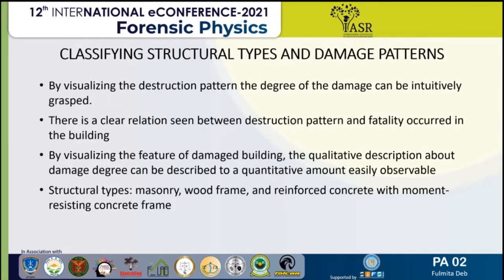The structural types are mainly masonry, wood frame, and reinforced concrete with moment resisting concrete frame. There is a clear relation which can be seen between the destruction pattern and the fatality occurring in building structures. By visualizing the destruction pattern, the degree of damage can be intuitively grasped.